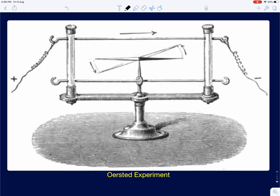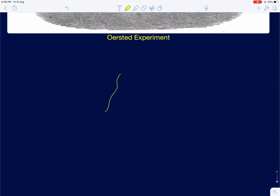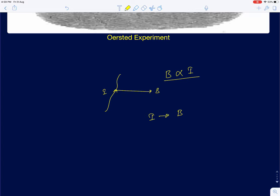In the early 1800s we started to see the connection between electricity and magnetism. One such experiment was by Oersted. What he did was pass a current through a current-carrying conductor and observed that a magnetic compass needle placed nearby deflected at right angles to the direction of current flow. Several great minds eventually concluded that a wire carrying current I produces a magnetic field B around it, and its strength was proportional to the current and inversely related to the distance r from the wire.